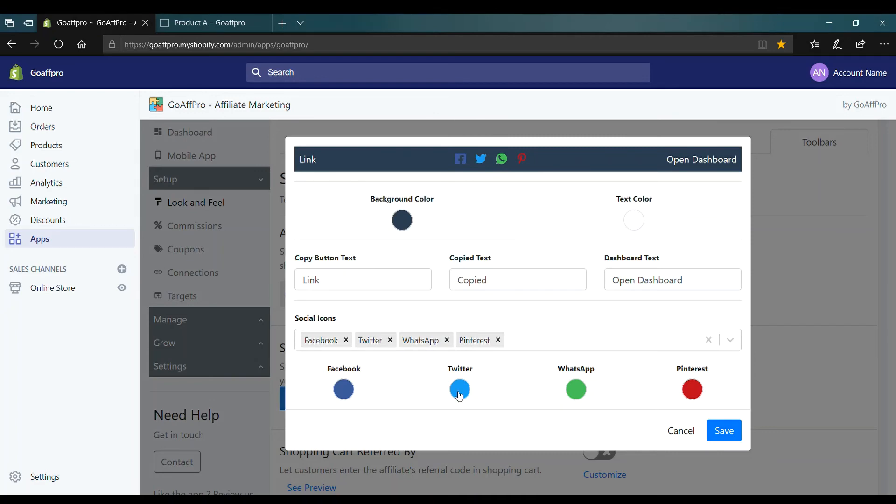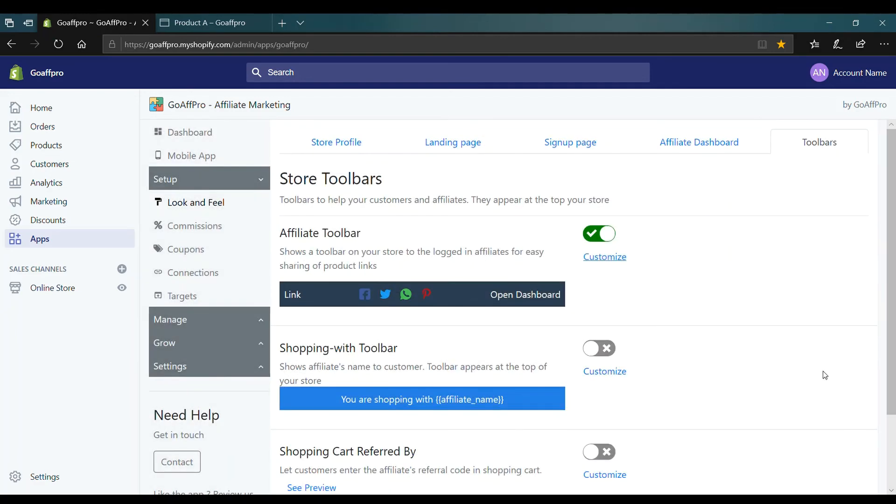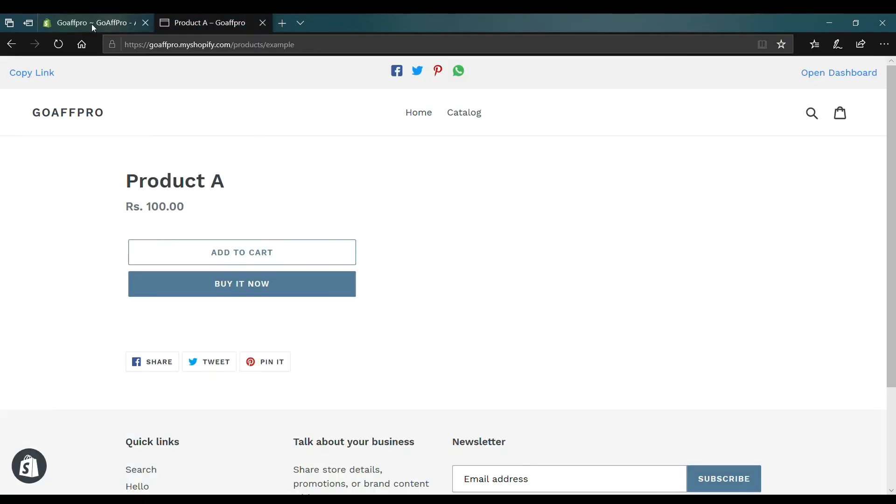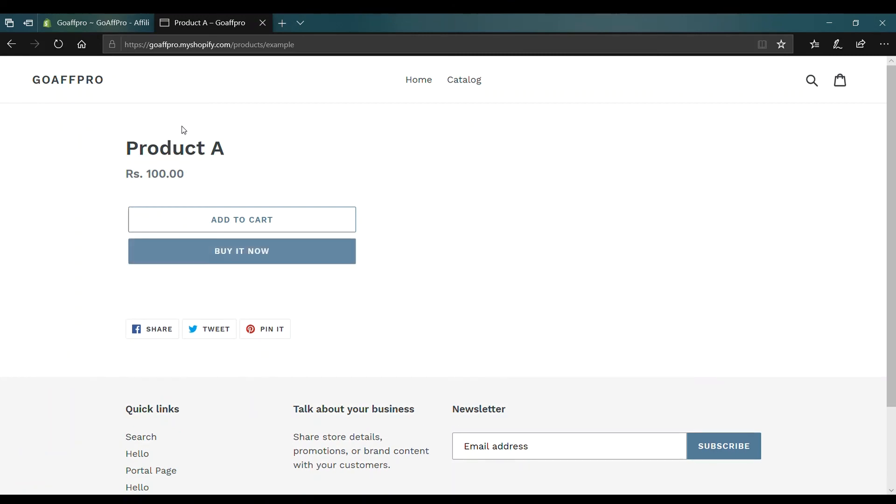After this, click on Save. You will now be able to view the newly customized Affiliate Toolbar in the store.